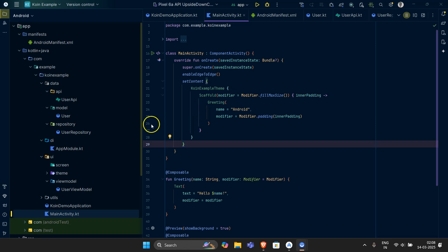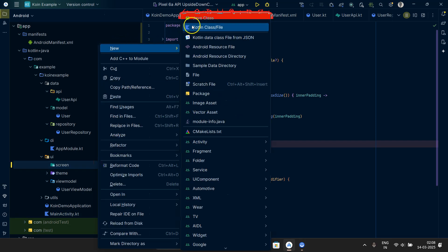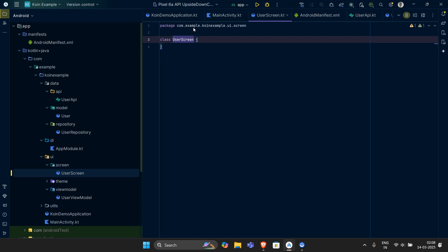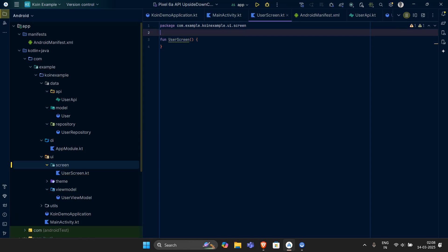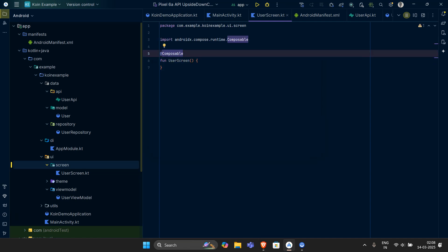The next thing we want to implement is our screen. Let's come inside our screen and create a user screen. In this video we will basically make the UI component of our screen. First, let's quickly remove the class and change it to a function, and annotate it with the @Composable annotation so that it is converted into a UI part.